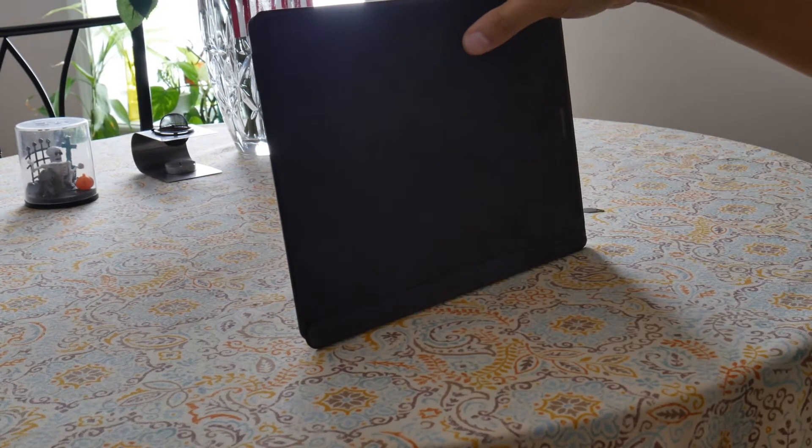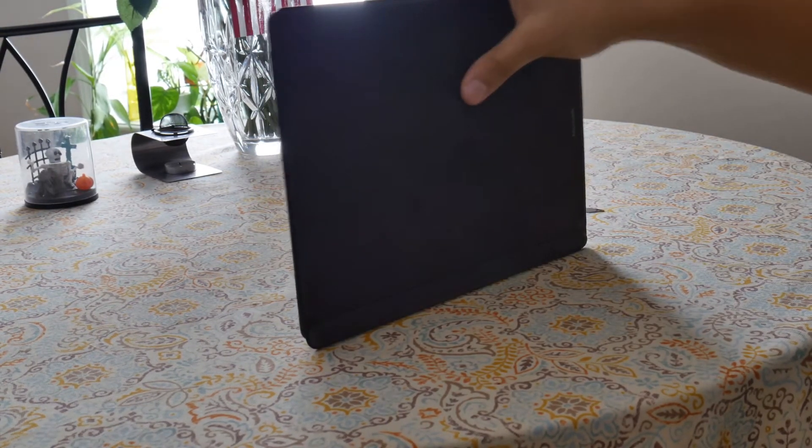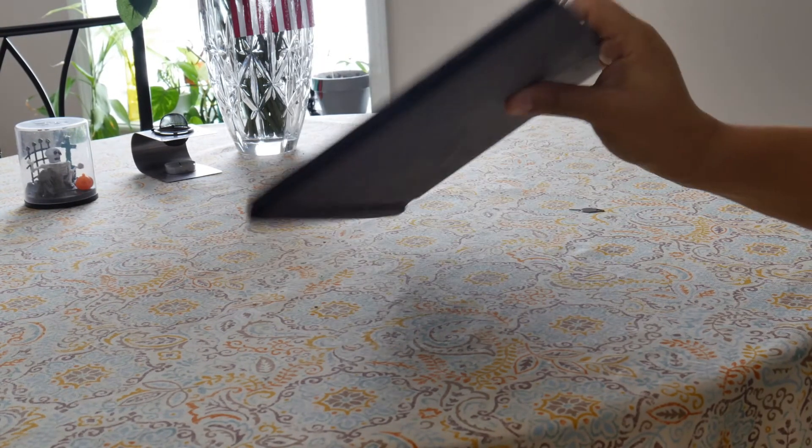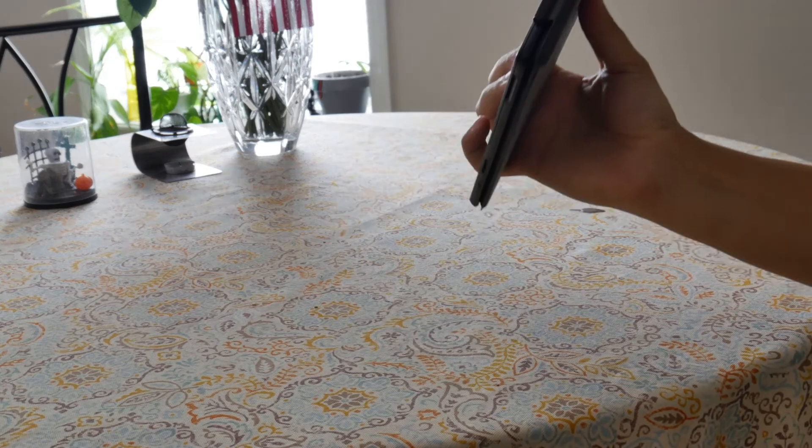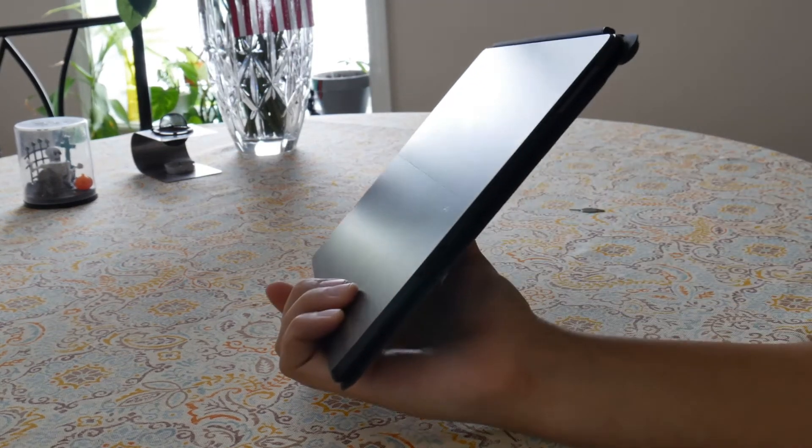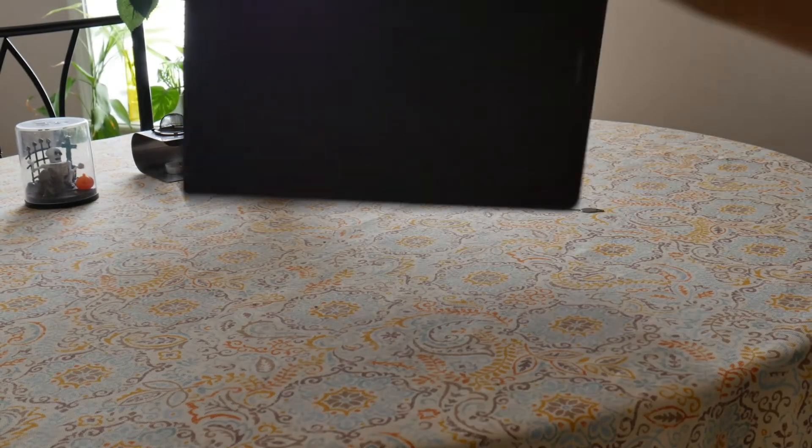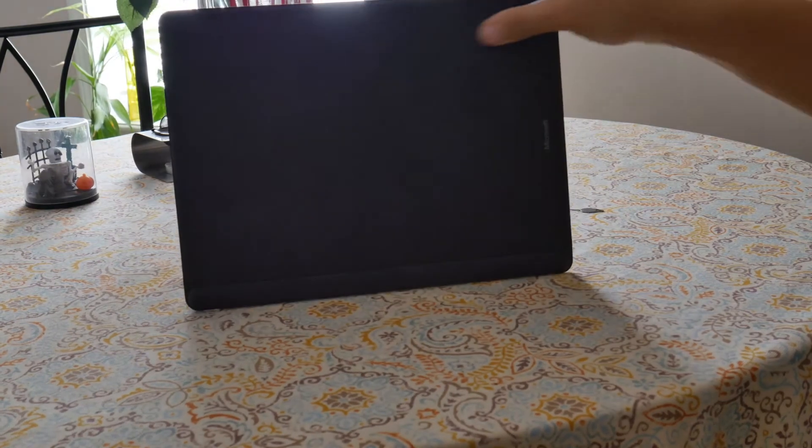But a huge bummer to me was the lack of any headphone jack. There is no headphone jack anywhere to be found on this device.